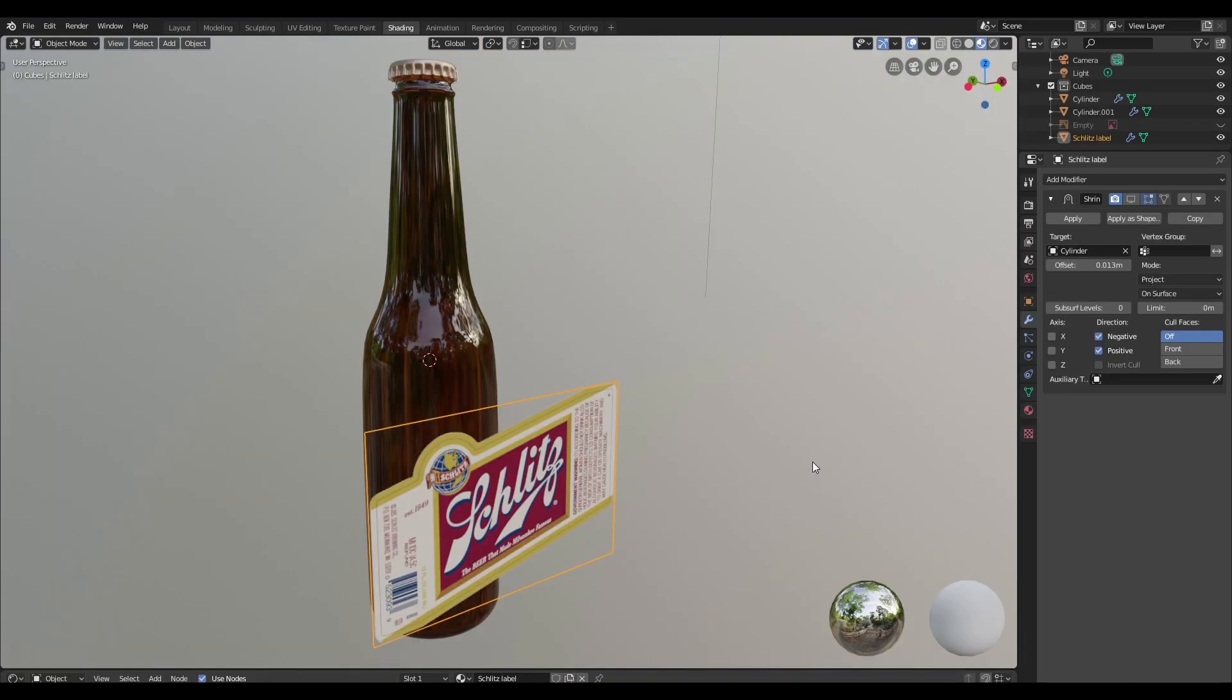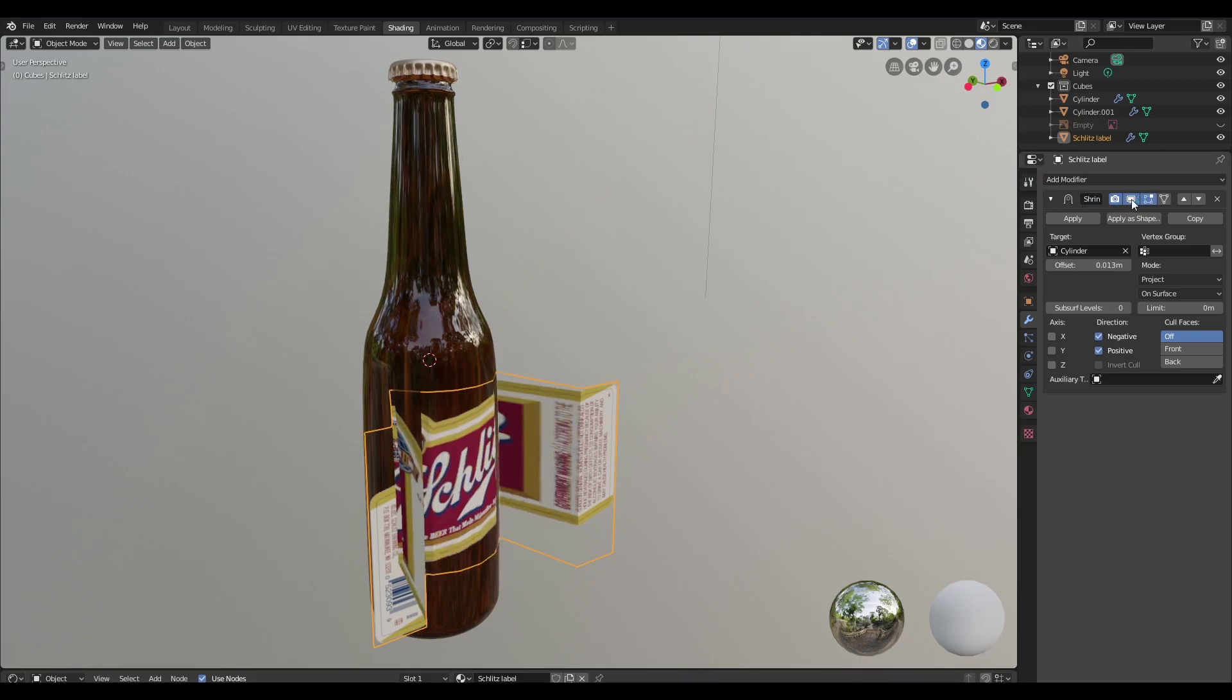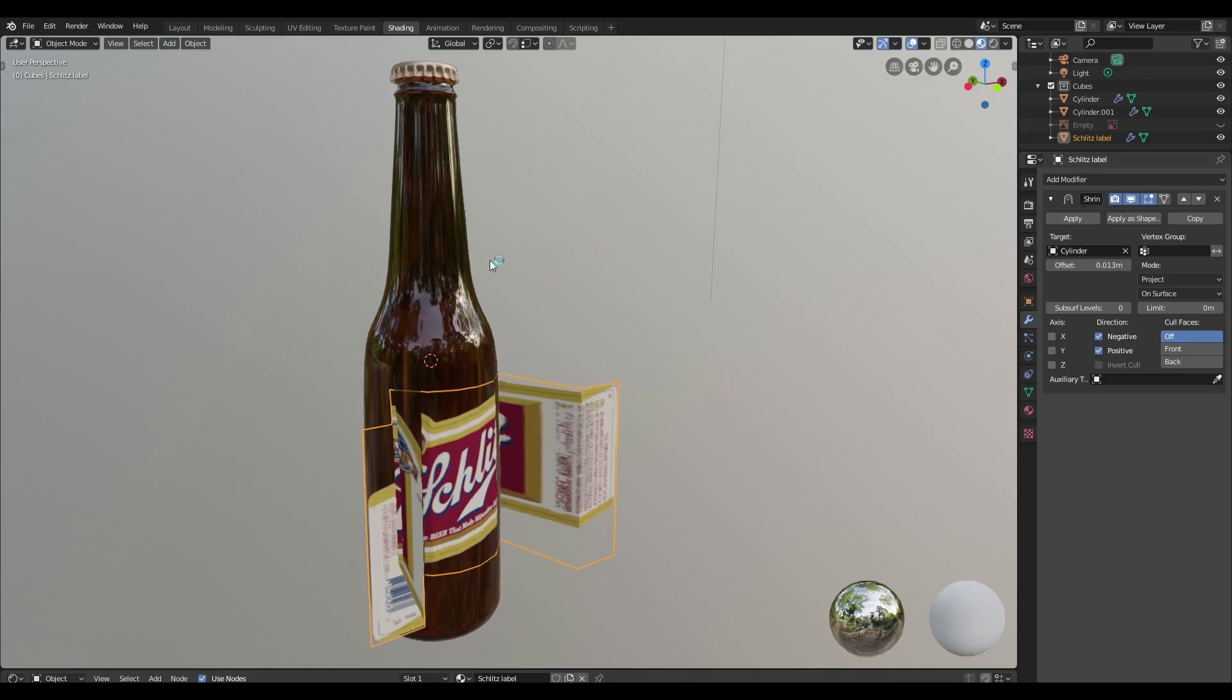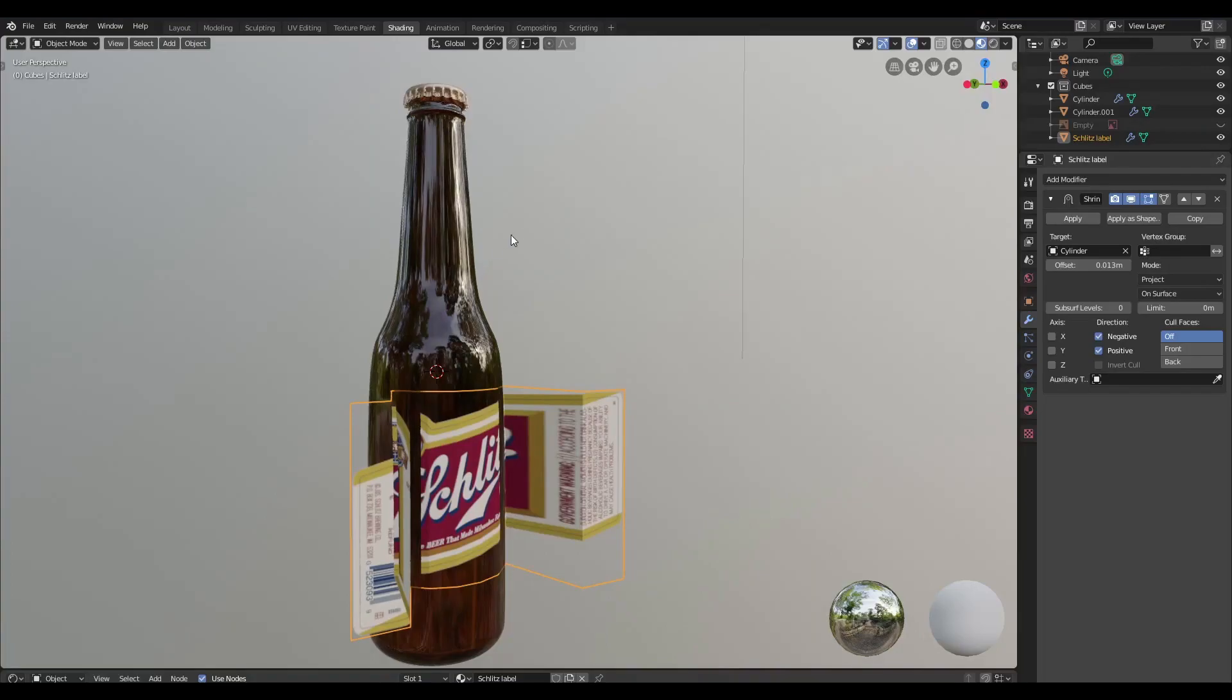So I've gone ahead and opened up a new file. Another problem I've encountered with this method is when I try to wrap a label around a model, we end up with this weird result. And I've been tinkering with this for a while and I haven't been able to come up with a solution for this.